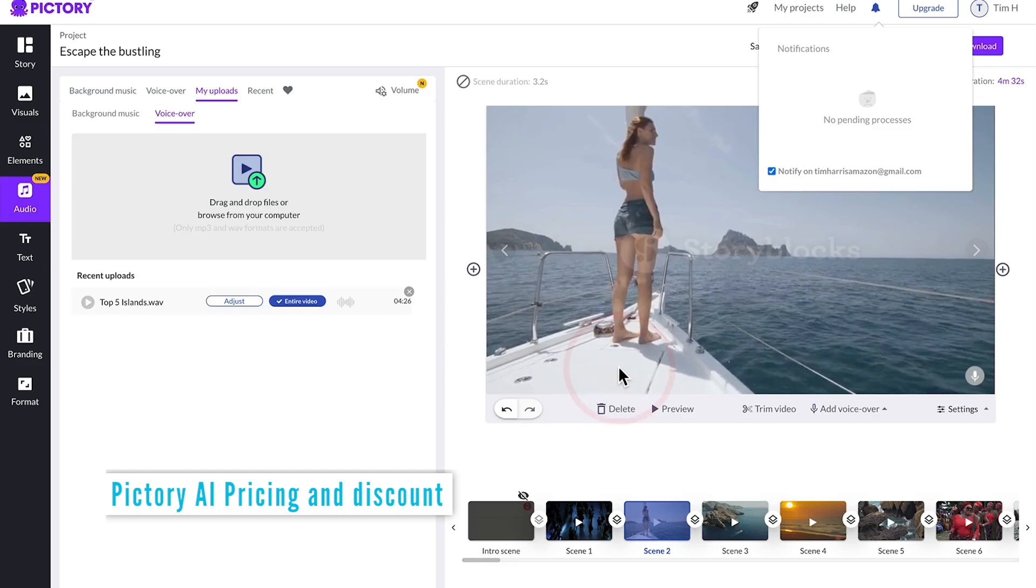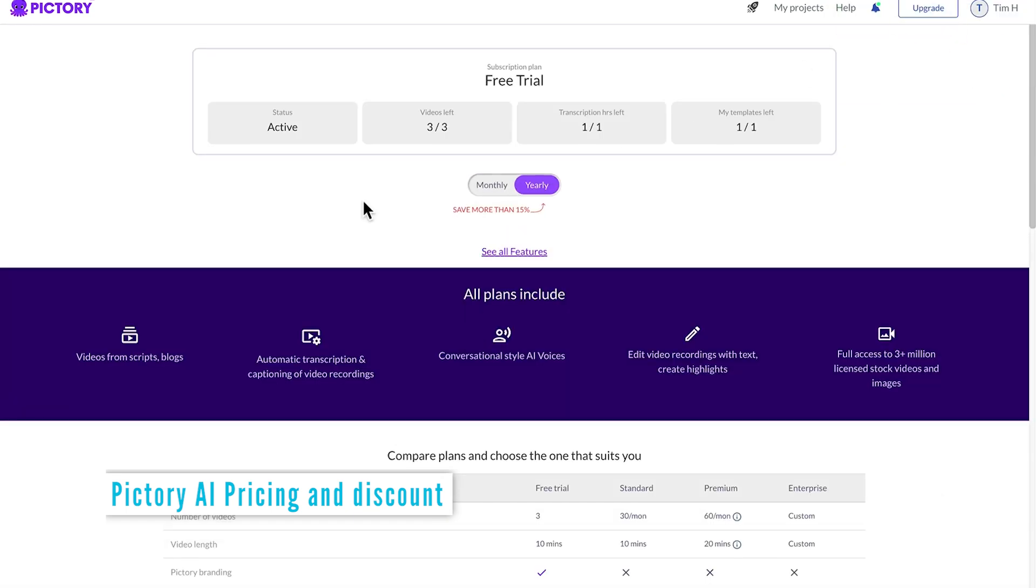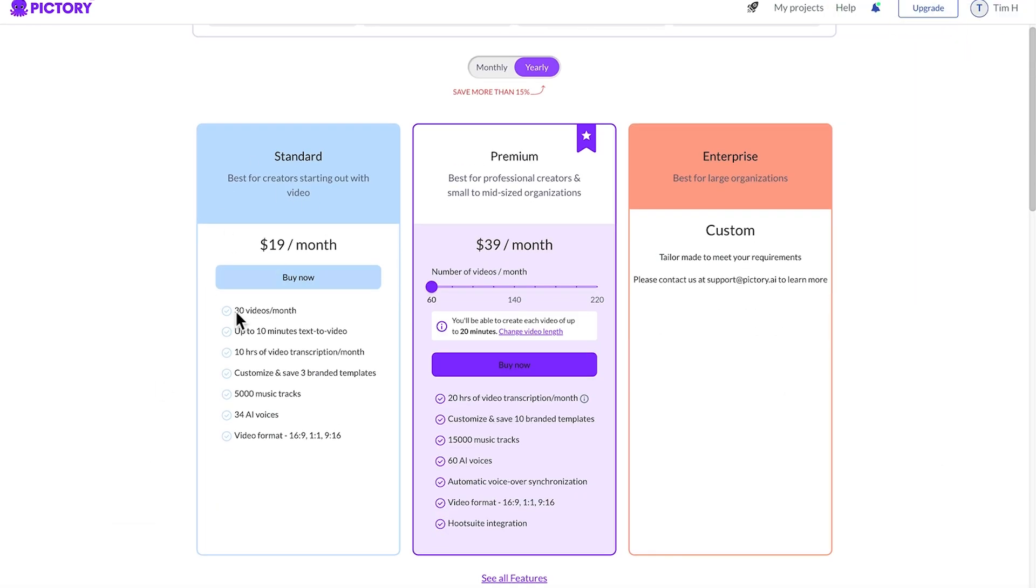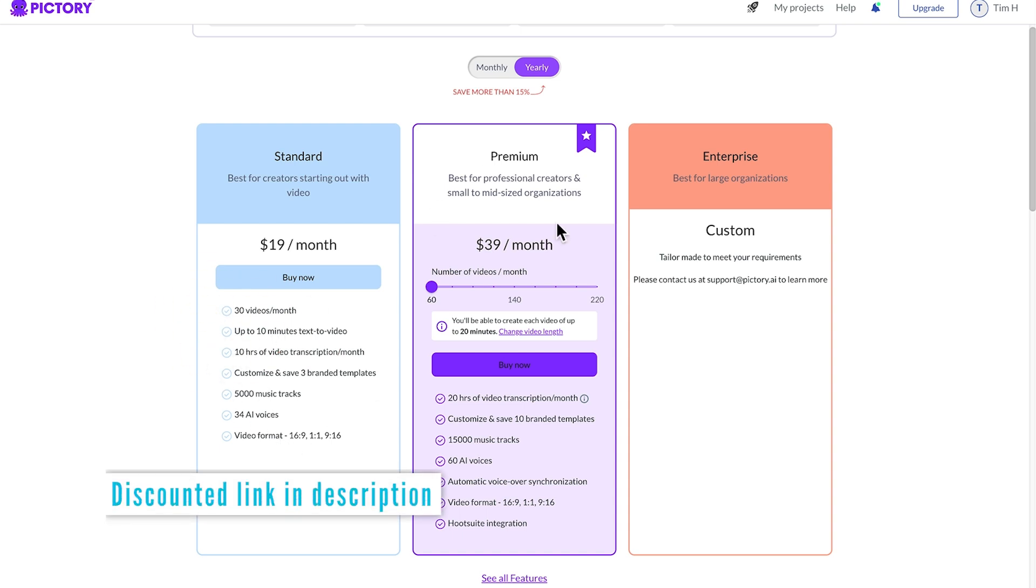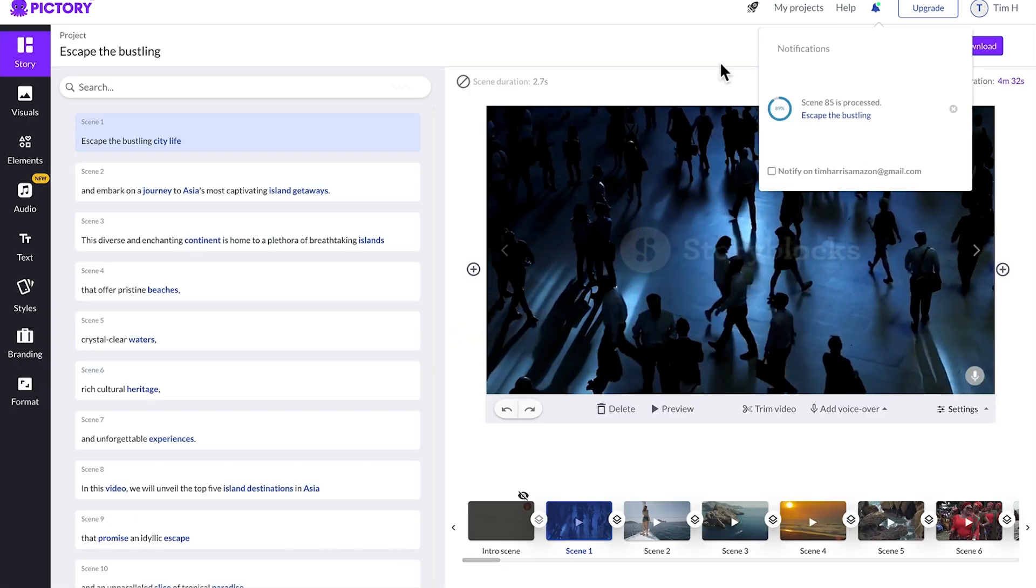We can process that in the background and let's just quickly check out the pricing. So you can see in the starter package, we have 30 videos per month, up to 10 minutes. So that's perfect for what we need to start with. You'll only need to go to premium once you're doing more than 30 videos, but if that's what you're doing, you're probably making heaps of money and can afford it anyway.